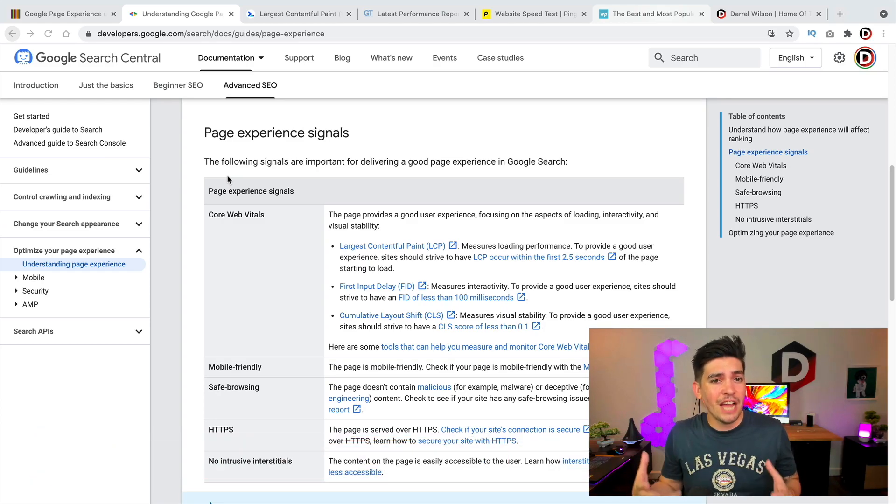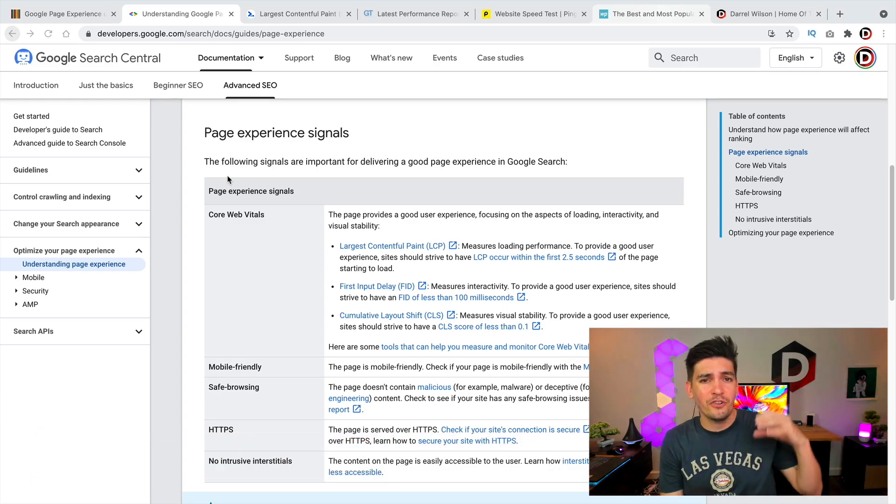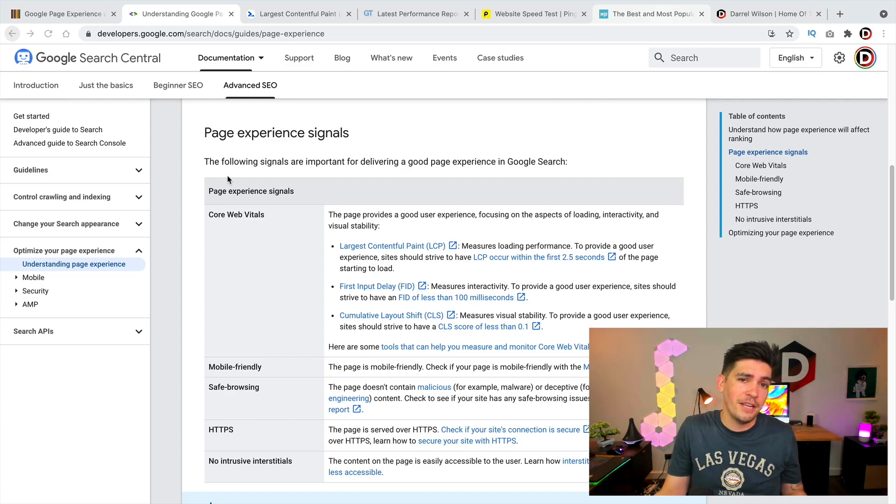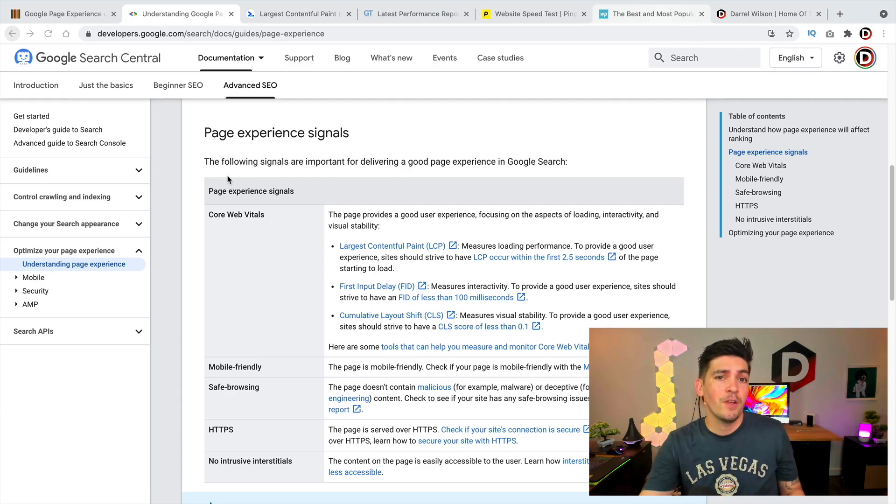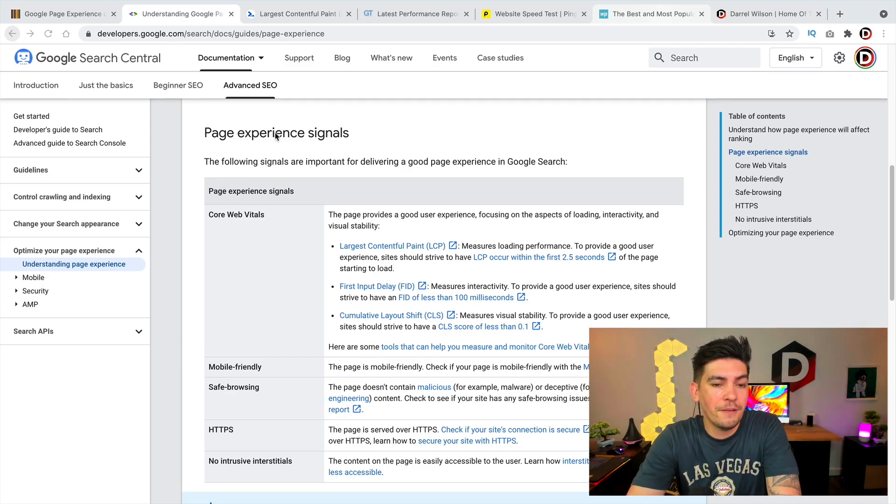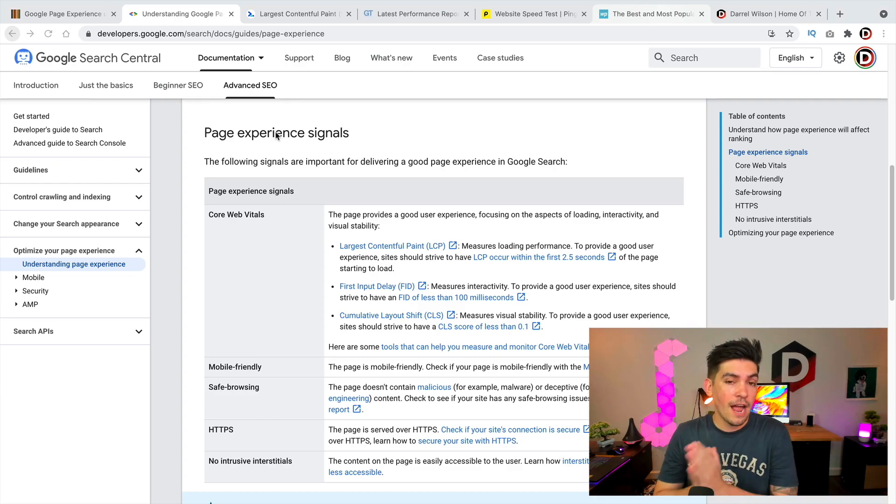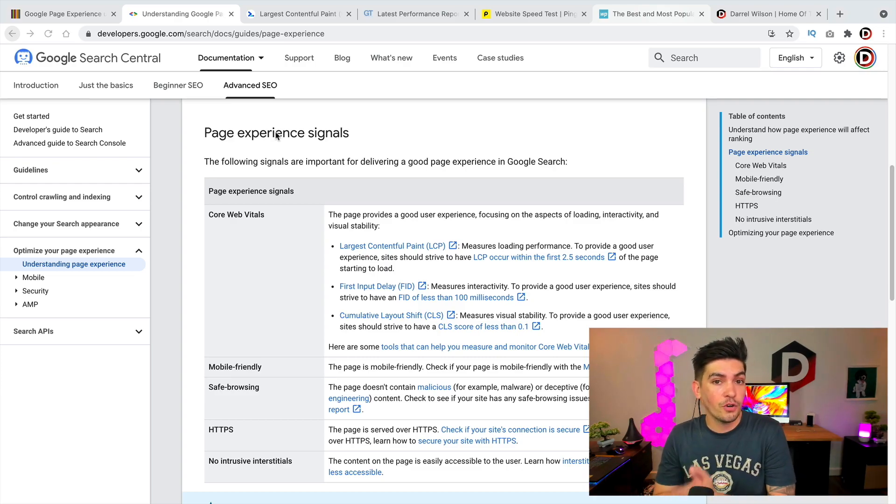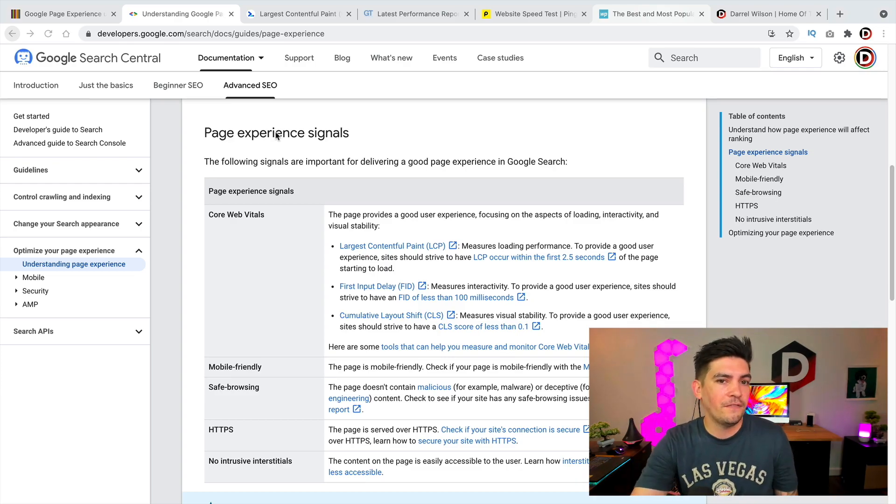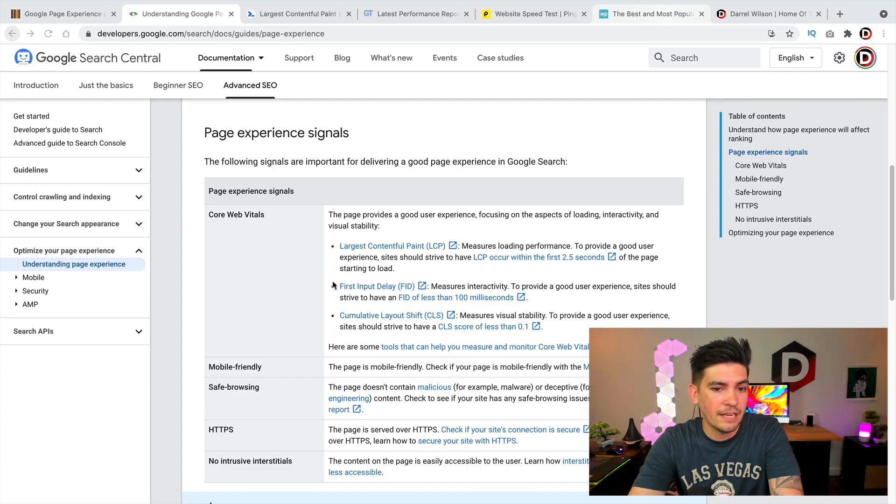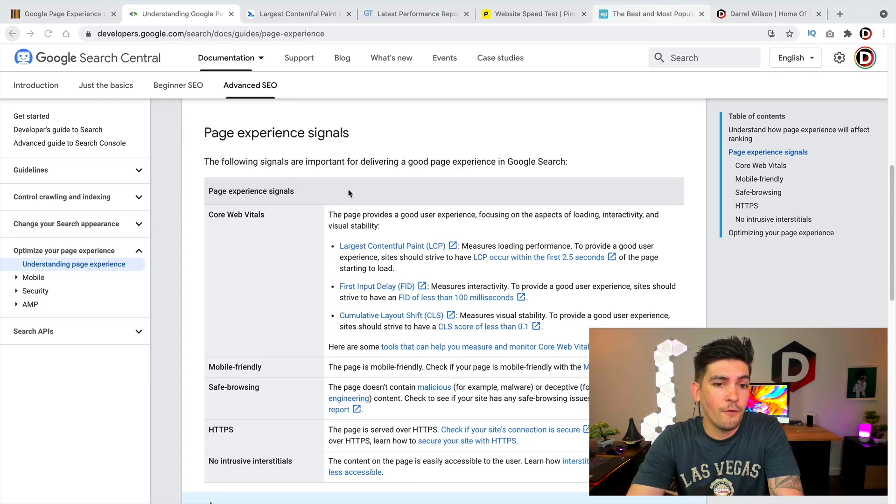Now this is not your typical update where they care about your domain authority or your page authority. None of that. Google is strictly focusing on the page experience and the user experience users are having on your WordPress website. So today in this video I'll go through some of these signals and explain to you what to look out for for this new update.